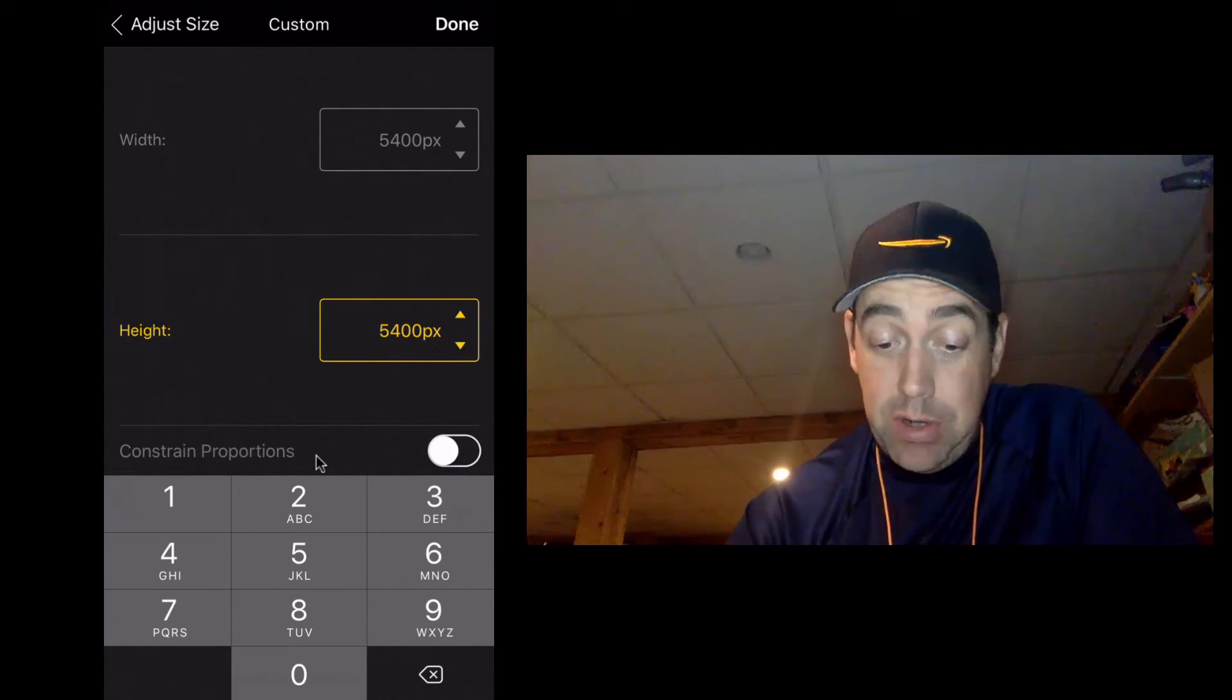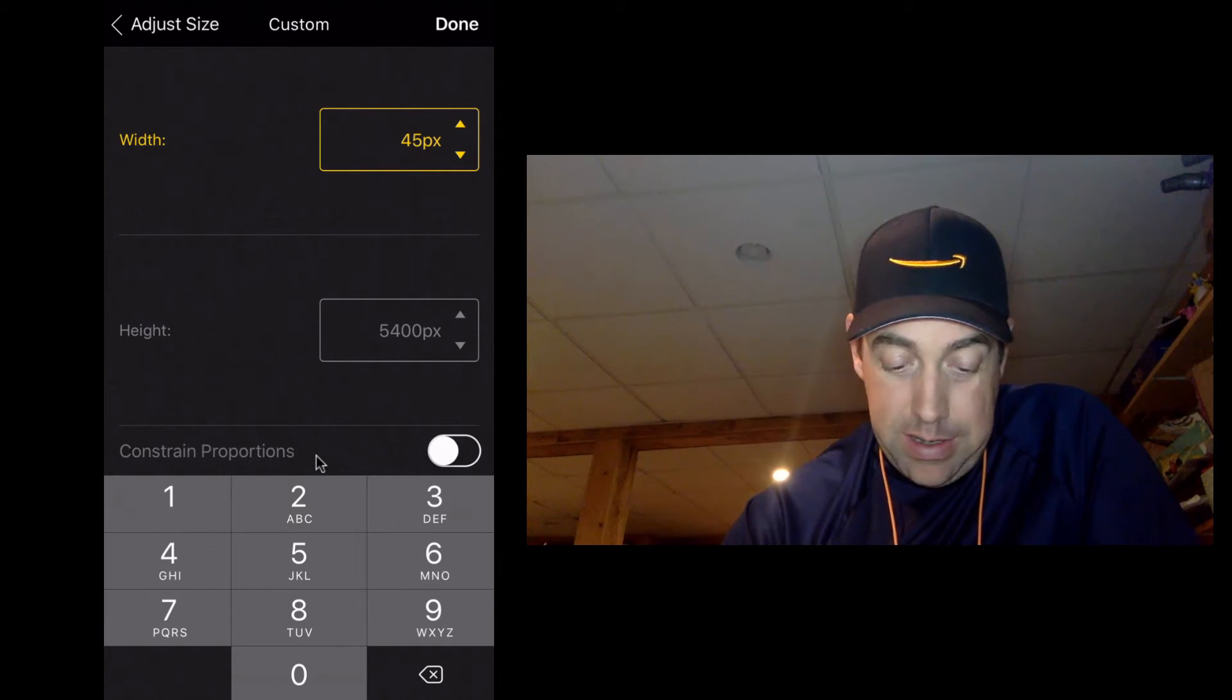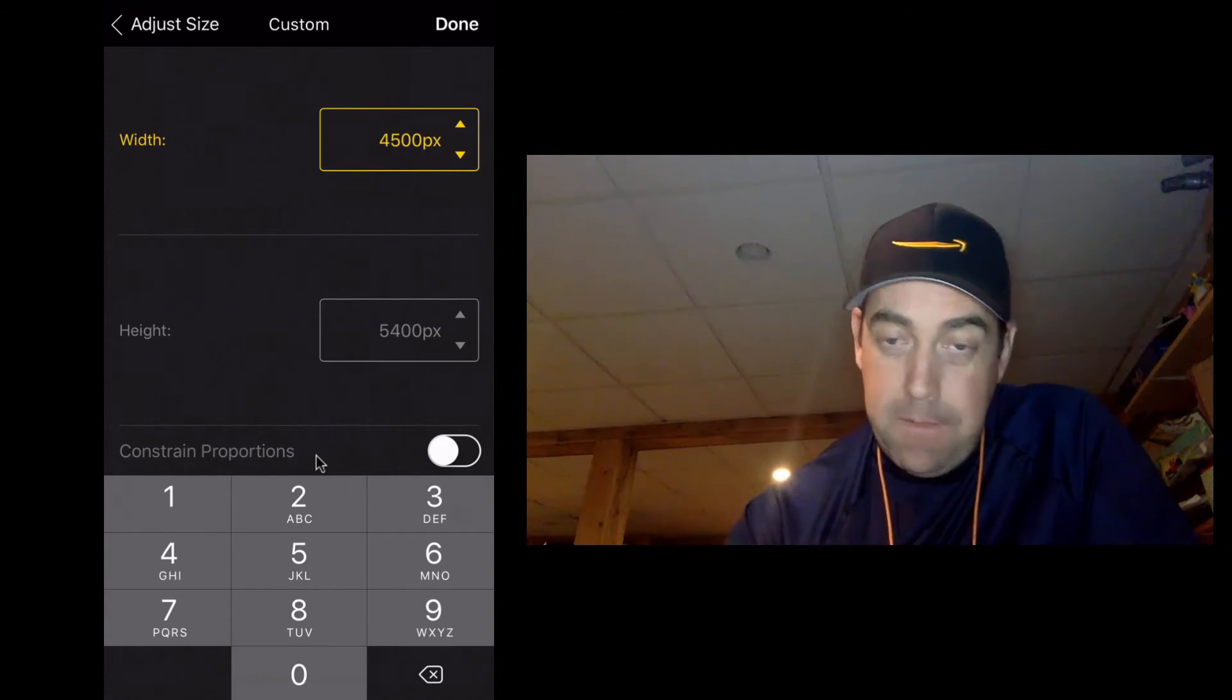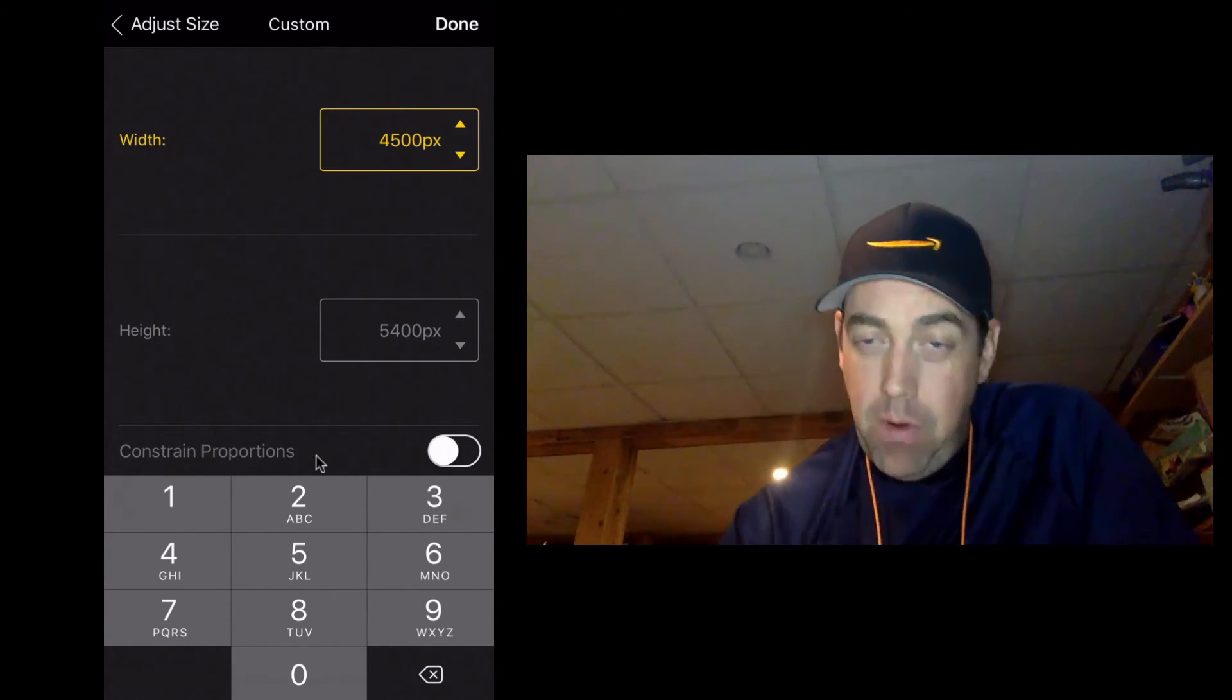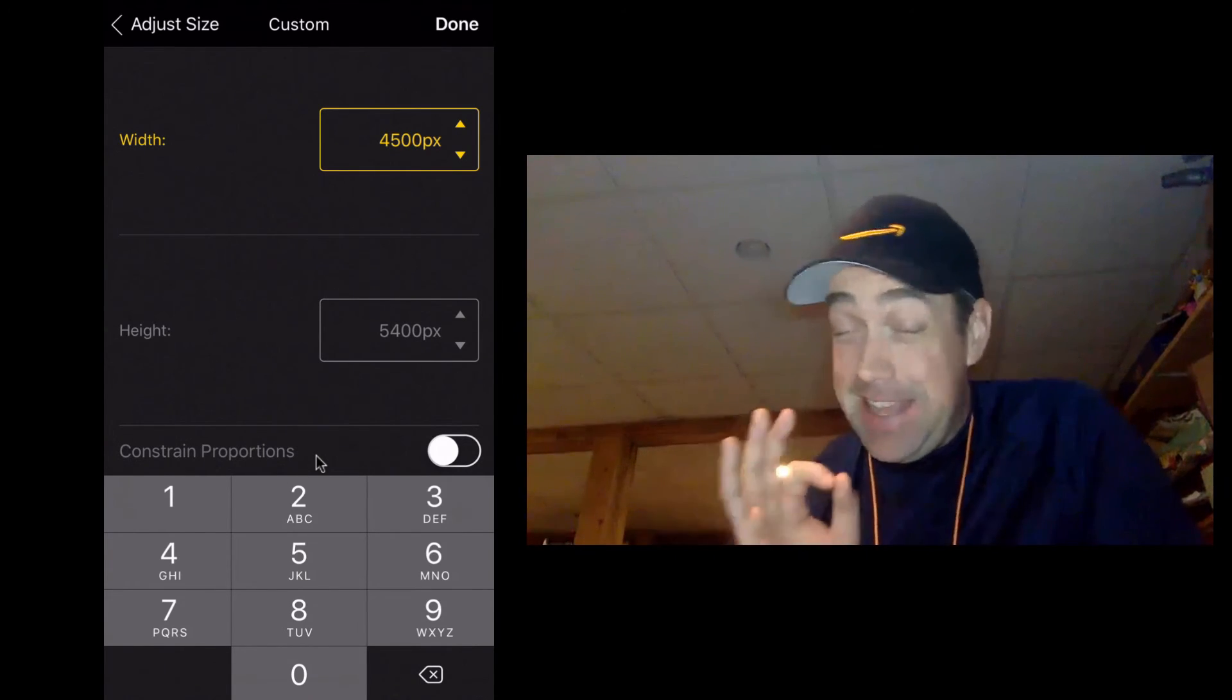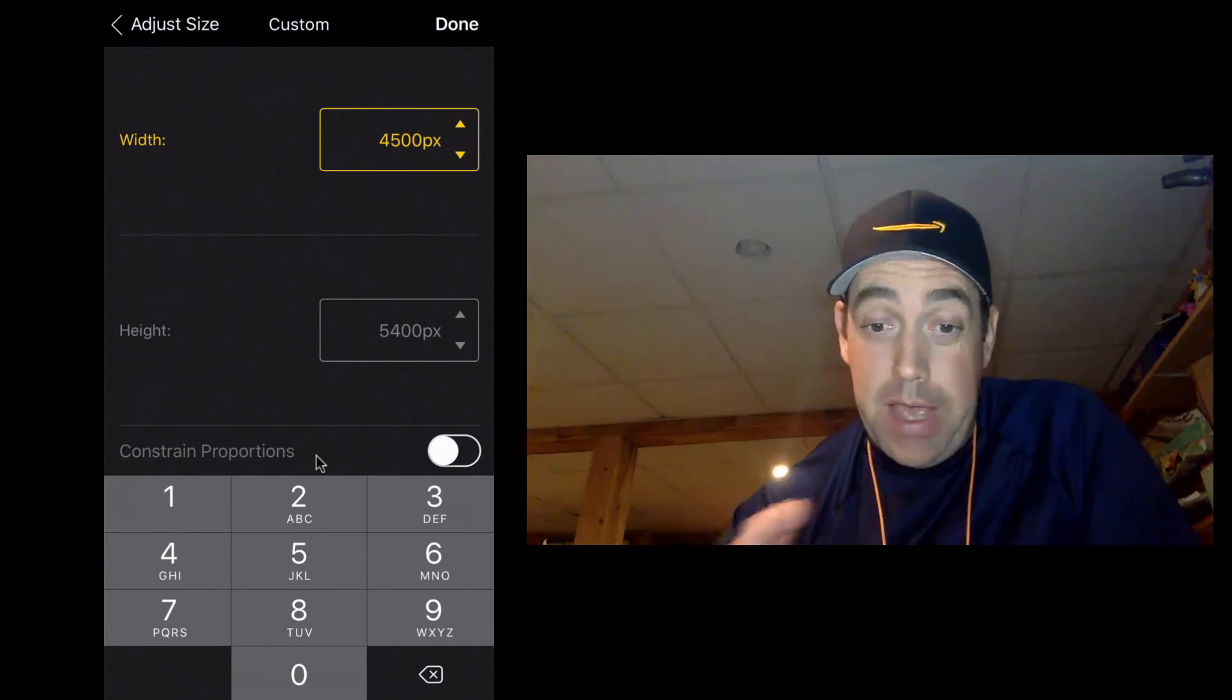So before we do that we're going to turn that off. Now we can change the width and height independently. So width 4500, height 5400, so those are the specific and exact dimensions that you need for Merch by Amazon.